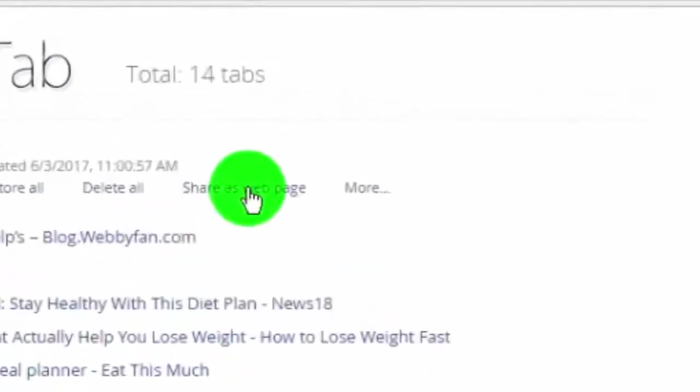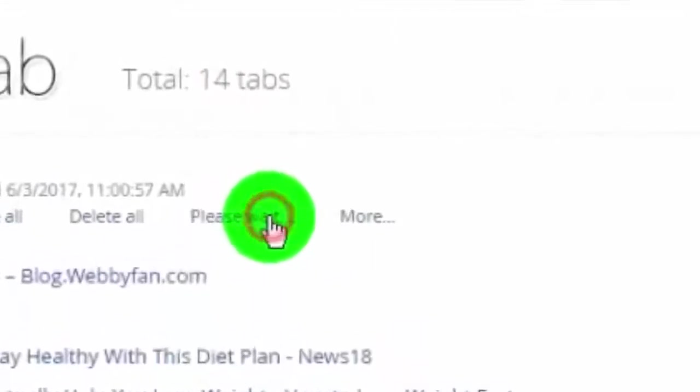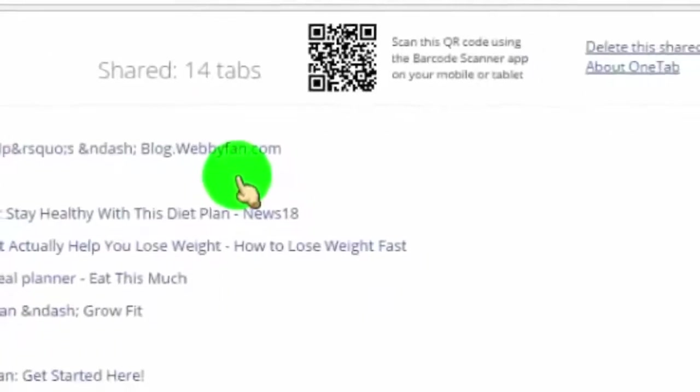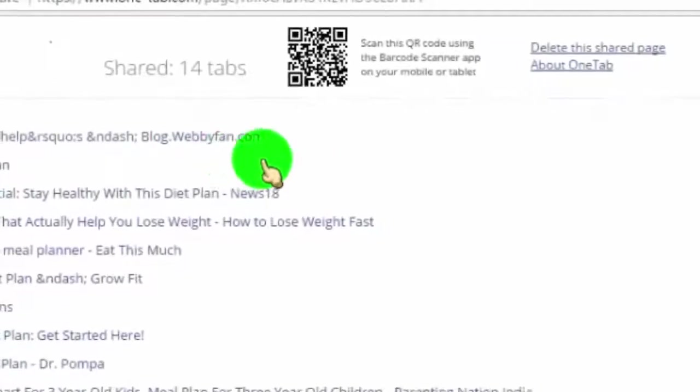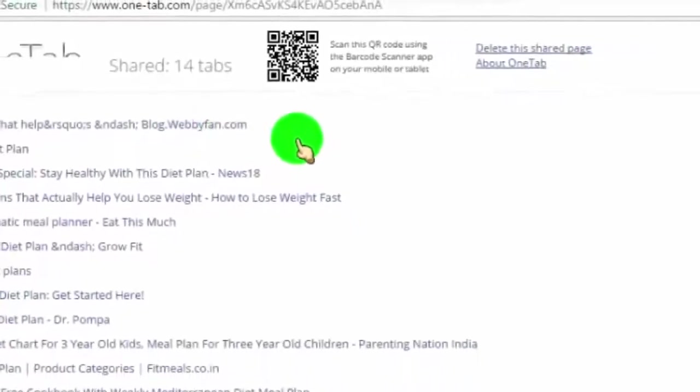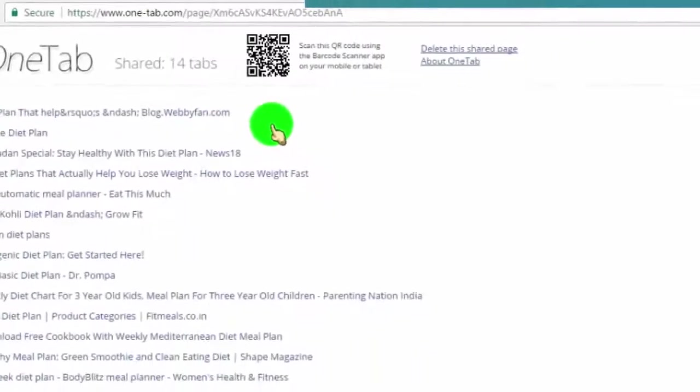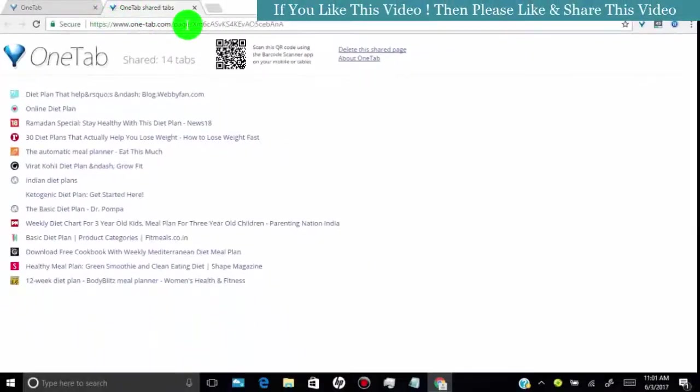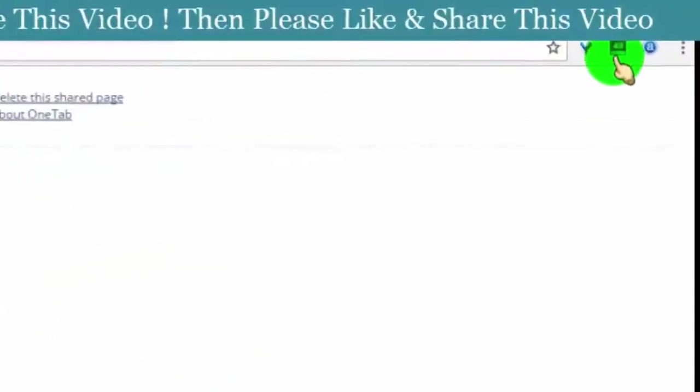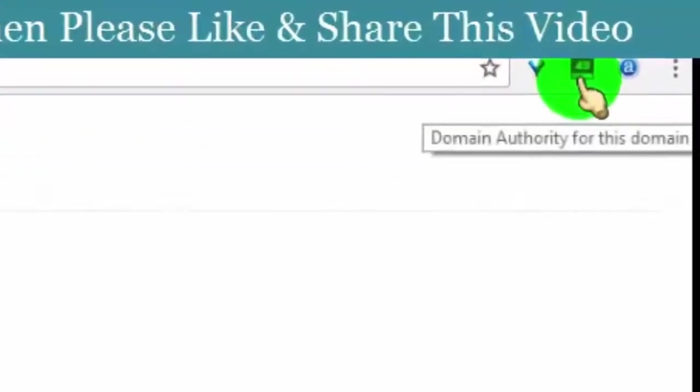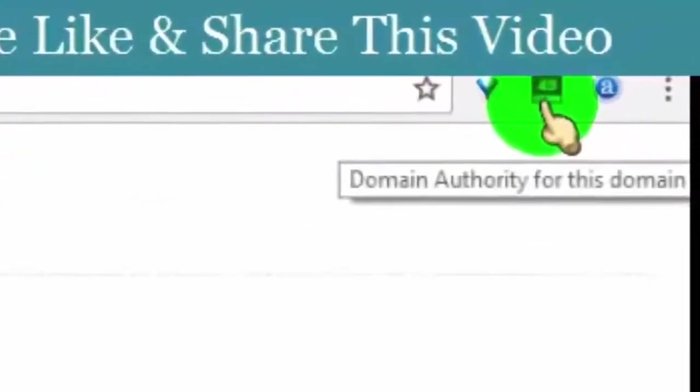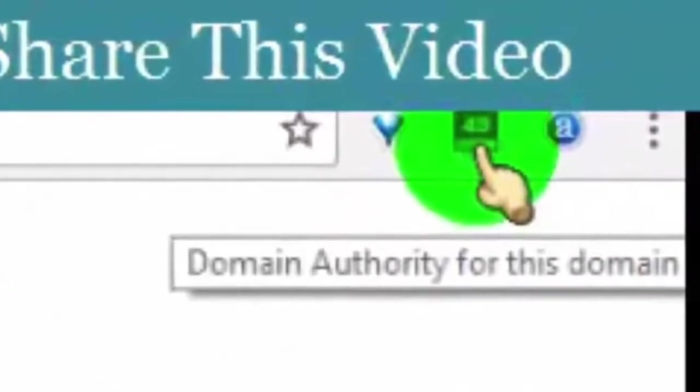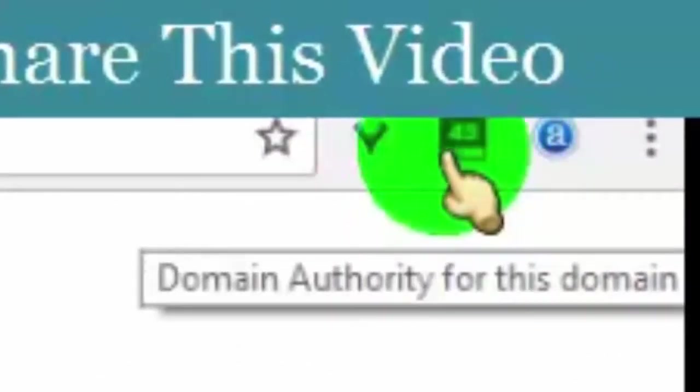Now all you have to do is click on share as web page, and you will get dofollow backlink from OneTab. This is the web page where our link is added. You can see the website current domain authority is 49, which is high domain authority.